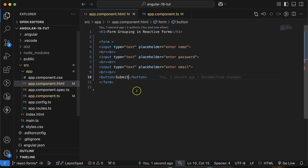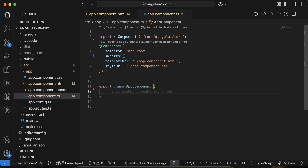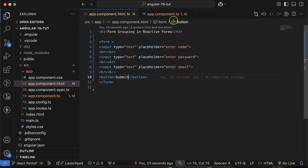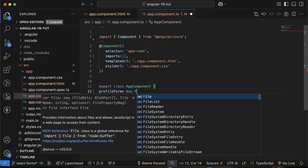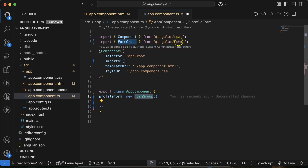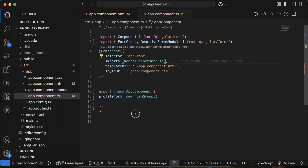Now in the app component.ts, let me remove all existing properties so I can show you from scratch. Let's take a property — the name profileForm. Since this holds profile details like name, password, and email, that's why I'm keeping the name profileForm. This should be a new FormGroup, and inside this as a parameter we have to pass an object. Keep in mind, FormGroup should be imported from forms — it's a class and this is a new instance of it. We also have to import ReactiveFormsModule.